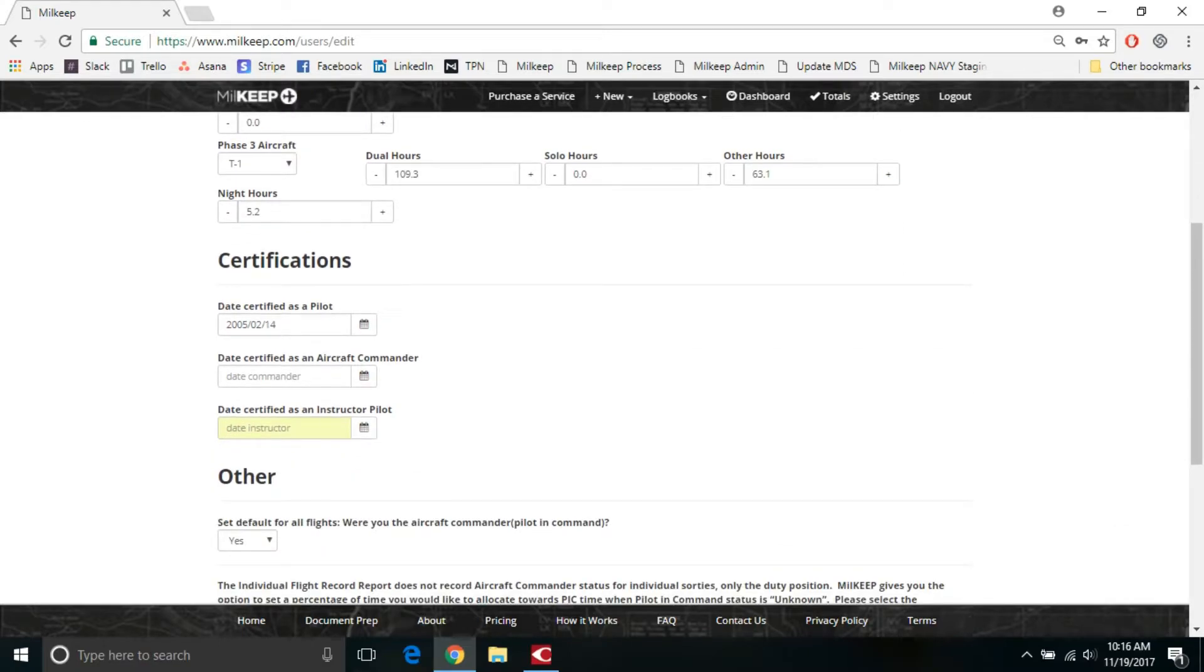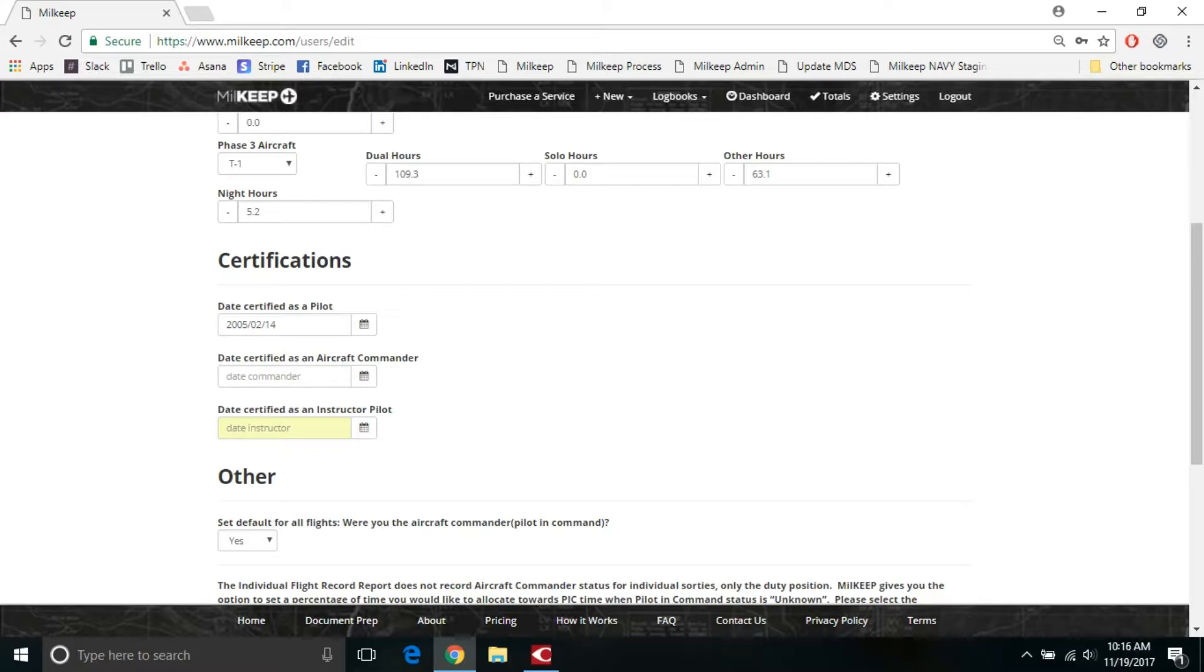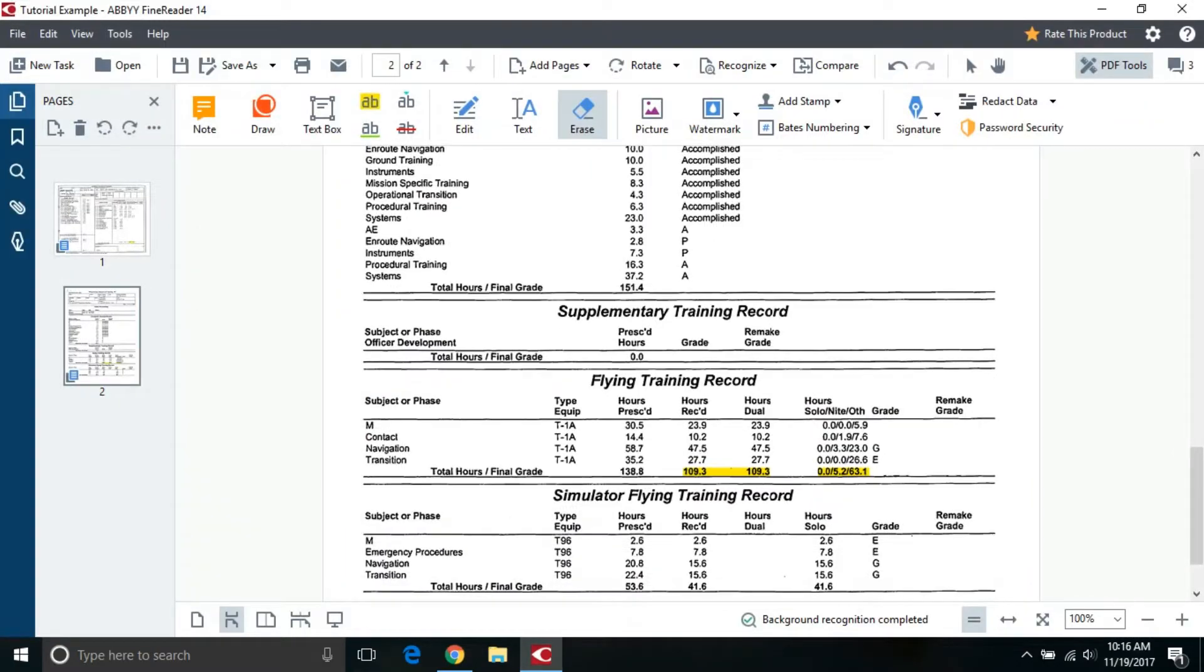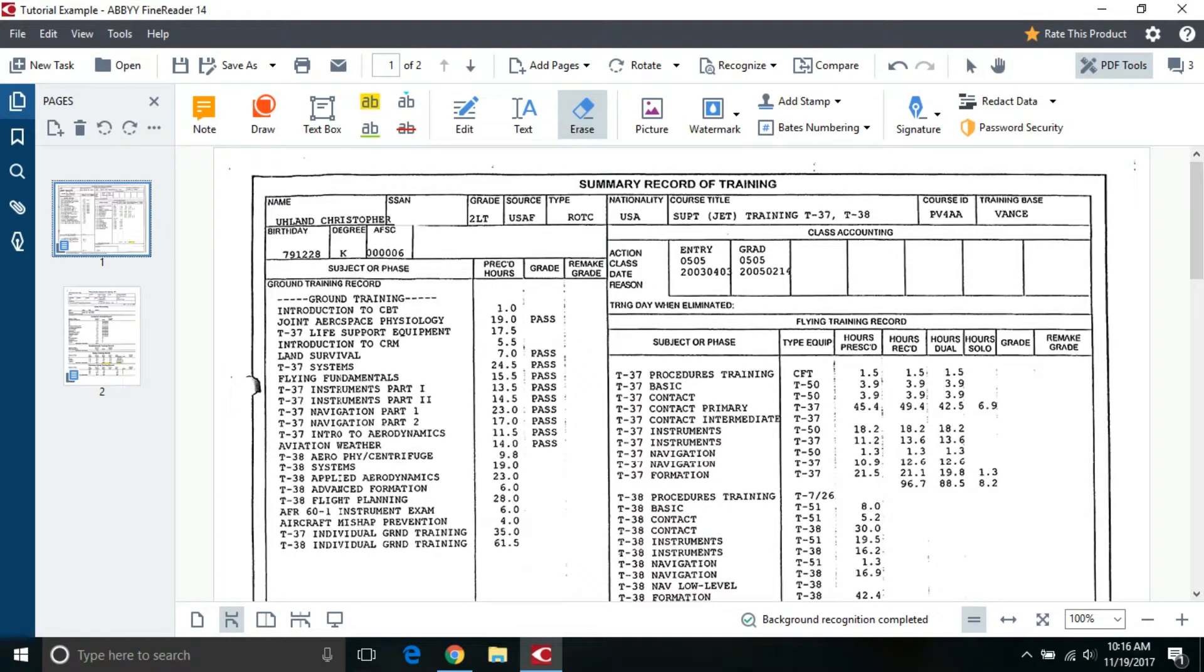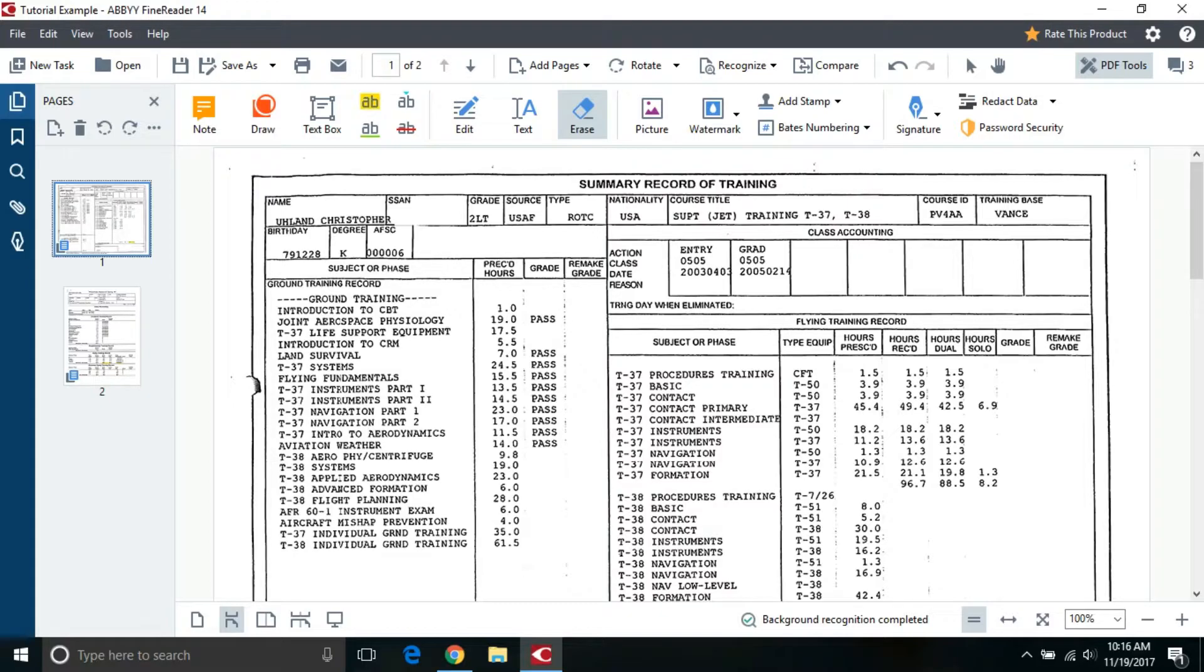Certifications. So this is really important for Millkeep and the system in general, because what this section does is it's a double verification to make sure that it's not incorrectly crediting PIC time or SIC time on your civilian logbook. So for example, date certified as pilot. If I go back into my summary of record training, I don't have a graduation date here. So you'll use that for the date you were certified as an actual pilot, if you weren't already certified as a pilot before going to military pilot training.